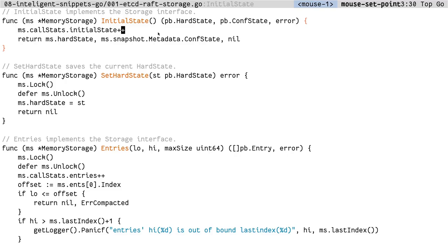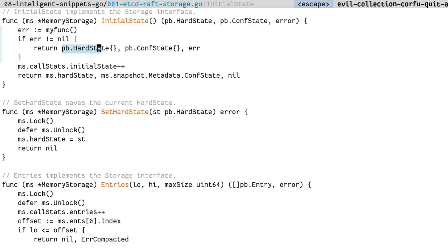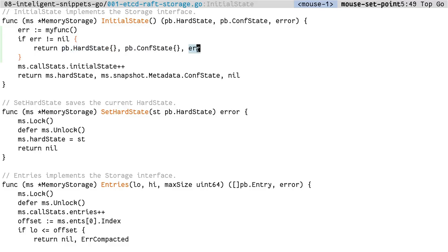I work with a lot of Go code and anyone who has worked with Go will tell you how repetitive it is handling errors. For those who don't write Go, let me give you a rough idea of what I'm talking about. If you want to bubble up the error, the way you would do it is just to return the error to the function that called you. So over here, you can either return null or an empty value. And at the end, you return error.